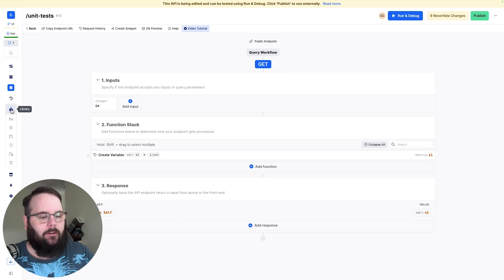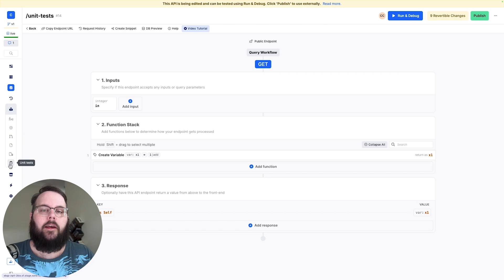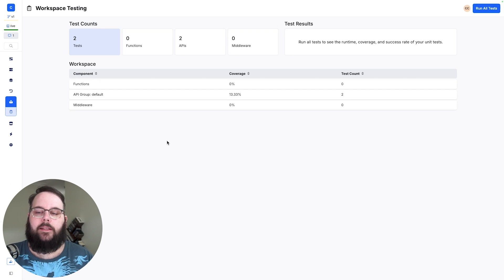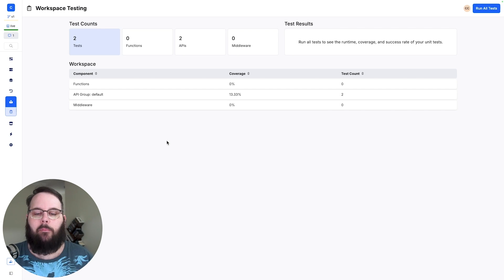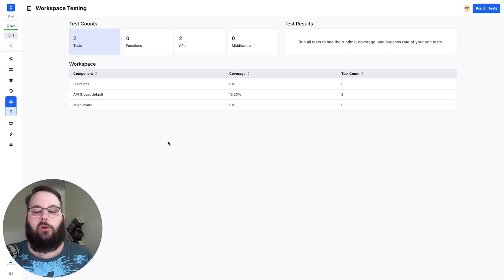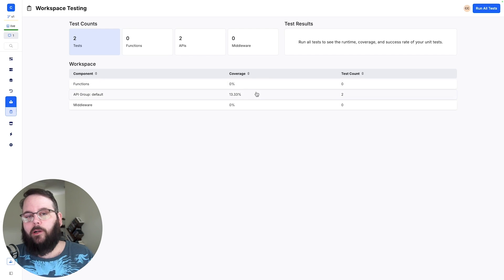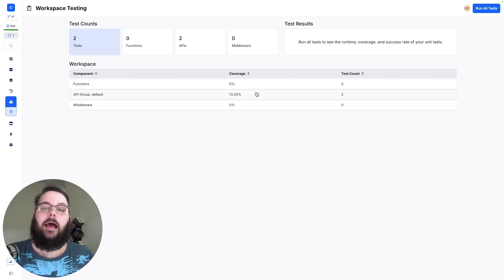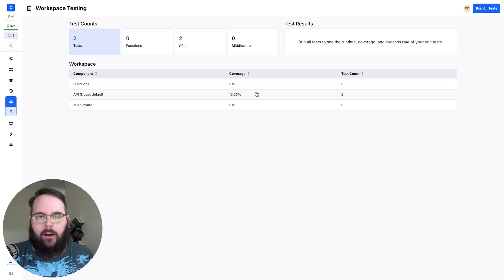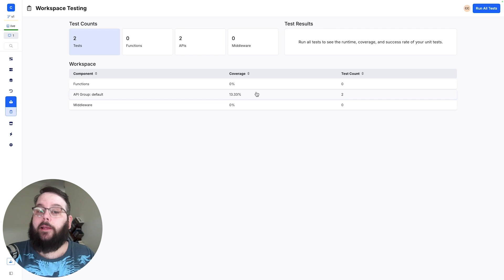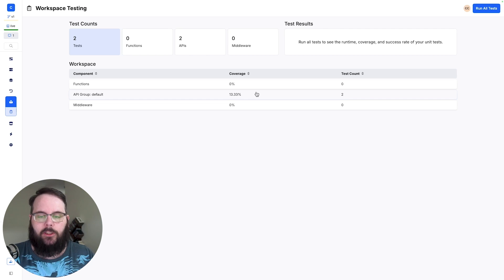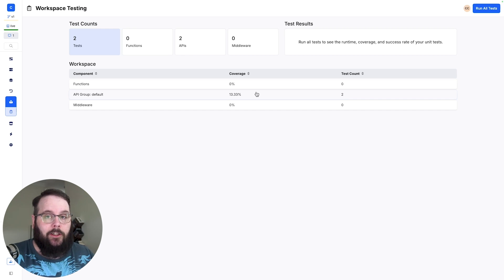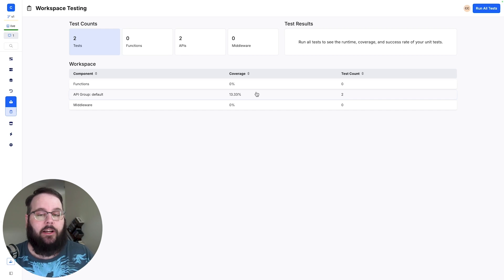We can go over here to our library tab and we can access our entire suite of unit tests here. In this testing suite you can see how many tests you have built. You can also view what's called coverage which is how many of your APIs functions and middleware actually have unit tests built for them. So this just gives you a quick overview of where you still need to create tests.